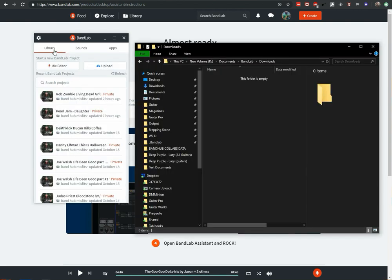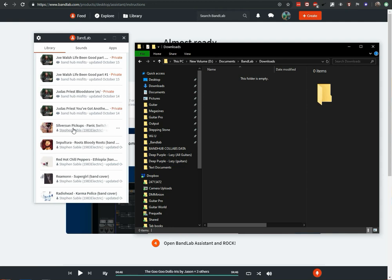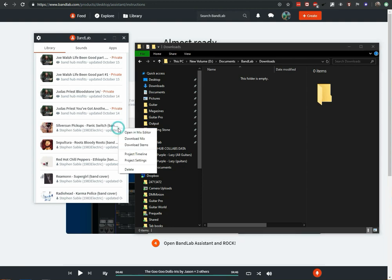Here I am back on the library tab, and I want to get one of these songs downloaded so that I can bring it into Cakewalk to record my track for the project. So what you want to do is click on the three little dots and click Download Stems.